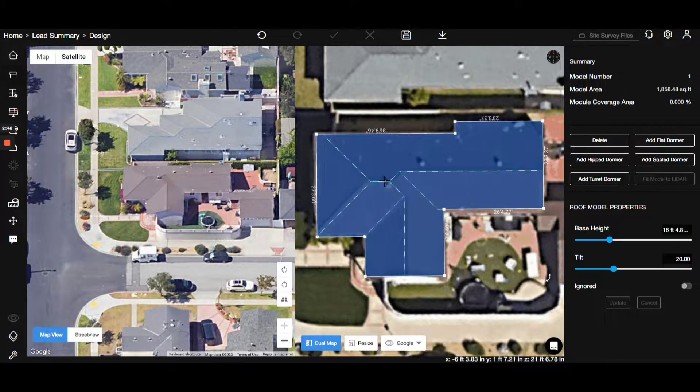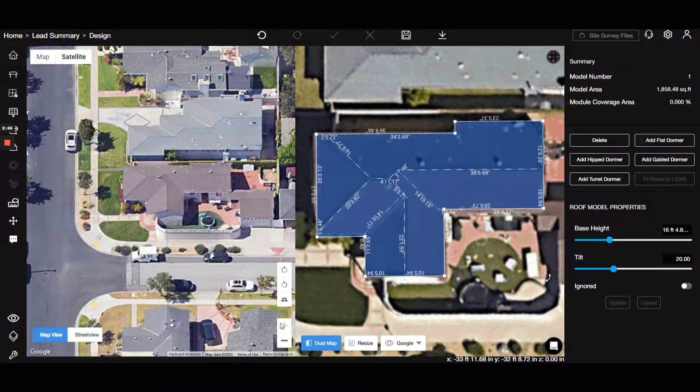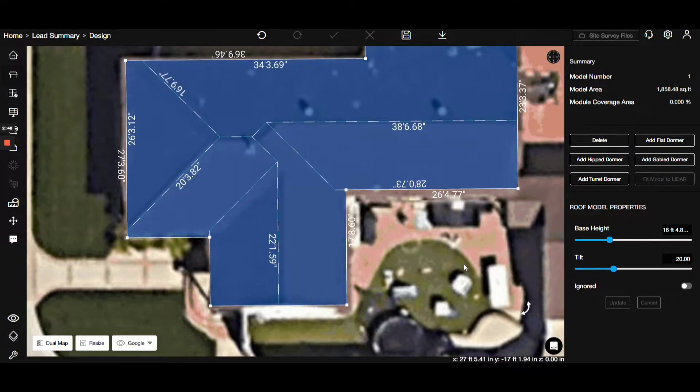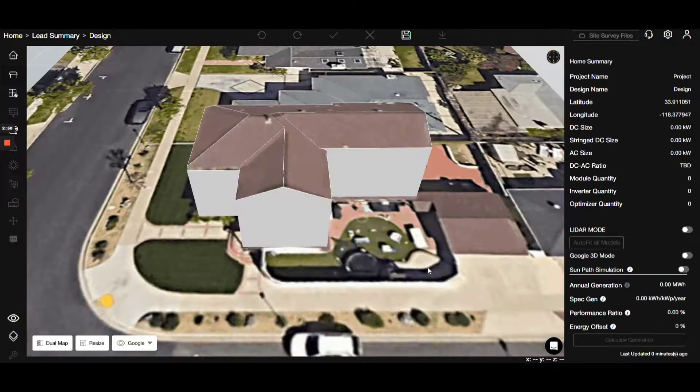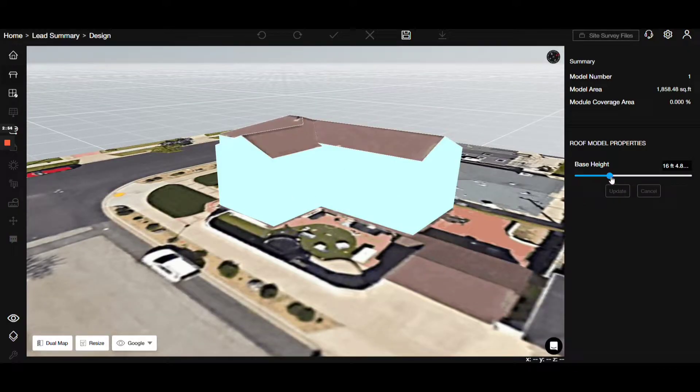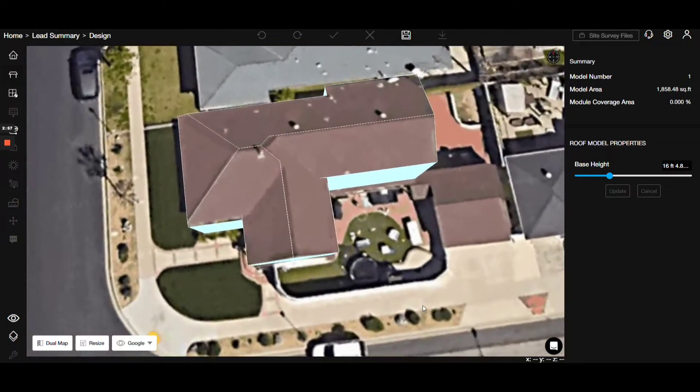Now, let's adjust the building's height to 16 feet. Here's our modified house. Moving on, we'll focus on placing obstructions, like the cylinders. This step enhances the simulation's accuracy.